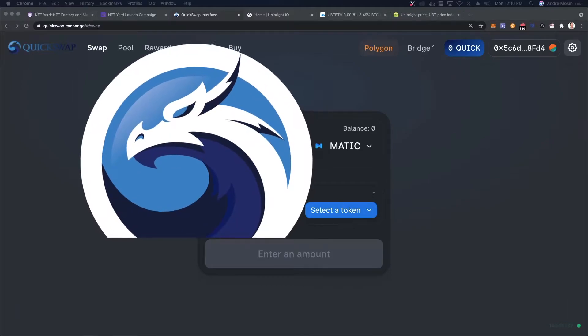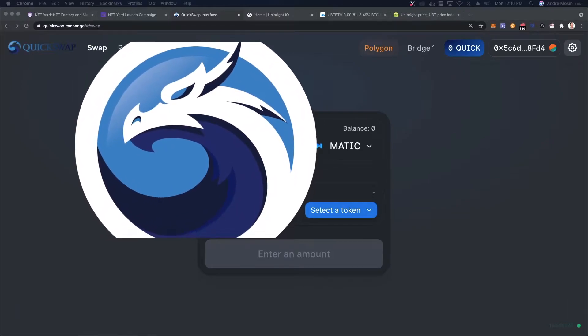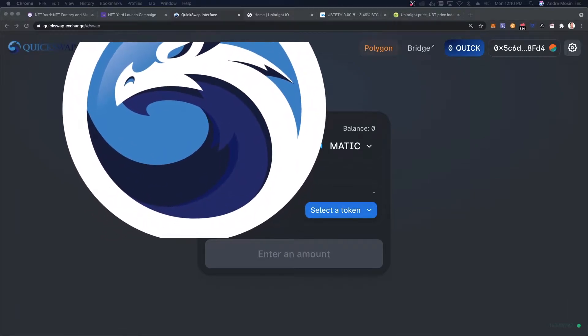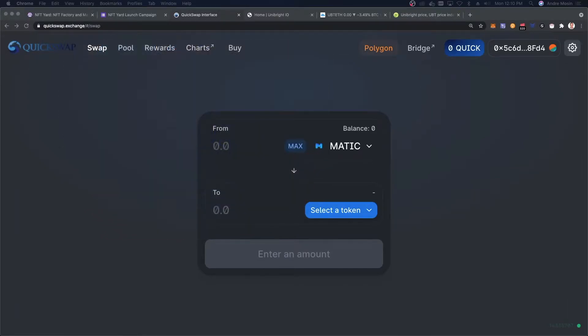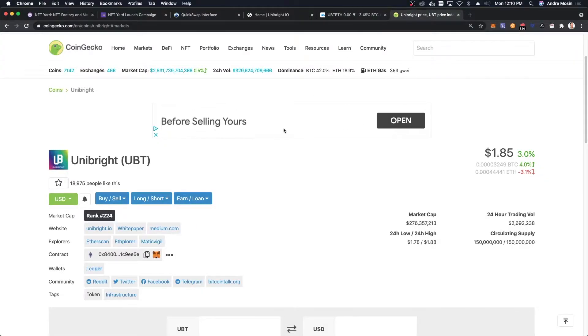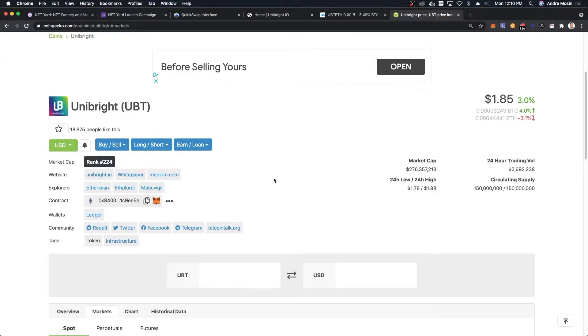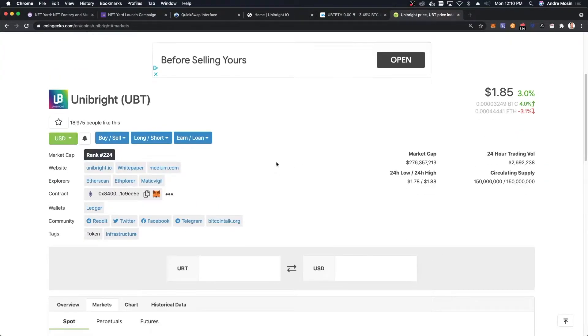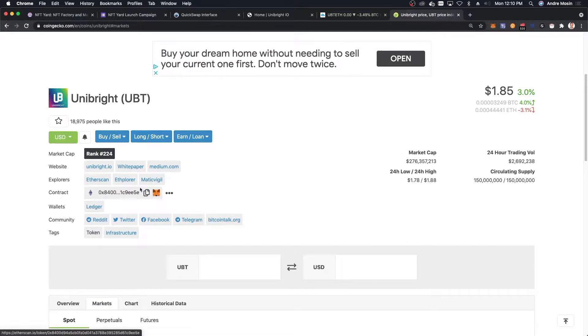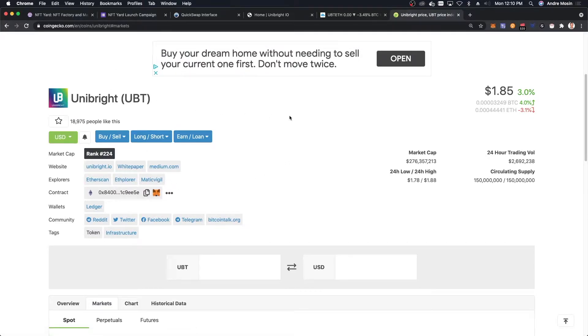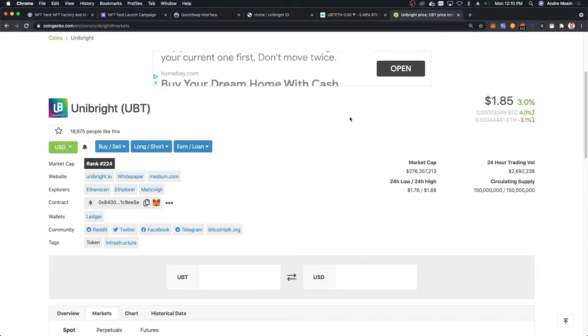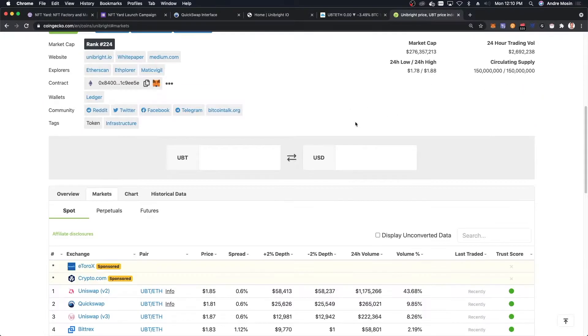What's happening guys, welcome to the channel. Today I'm going to show you an easy and cheap way to buy MATIC on Polygon network. I wanted to buy some UBT, which is a token on the Ethereum network but also available on the MATIC network, which is a token I'm personally interested in buying.